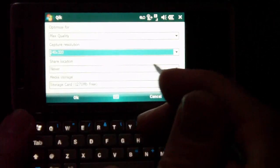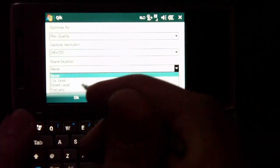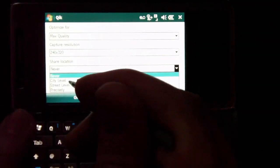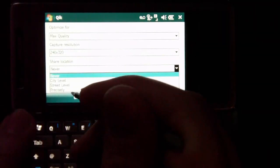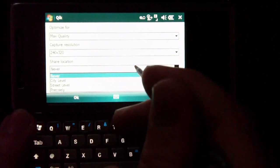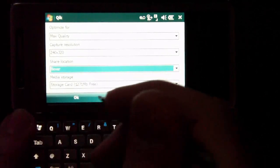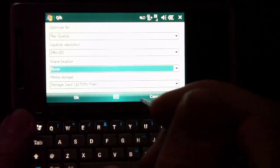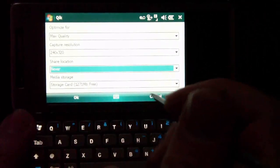And you can also share your location through GPS, so you can have it city level, street level, or precisely your GPS coordinates, which is kind of neat. So if you wanted to geocache some of these videos, you could.